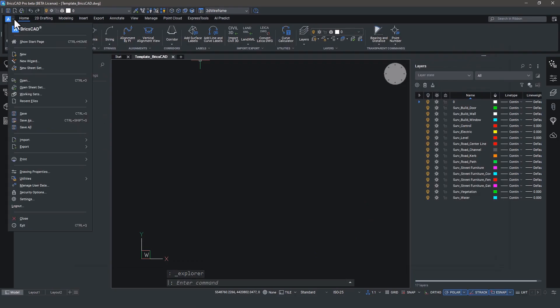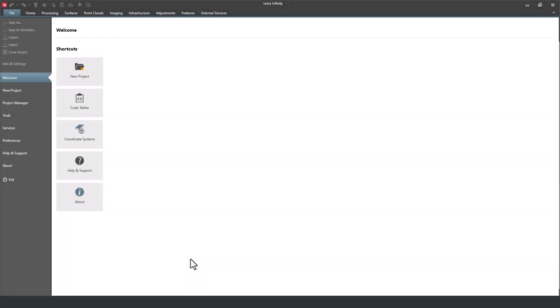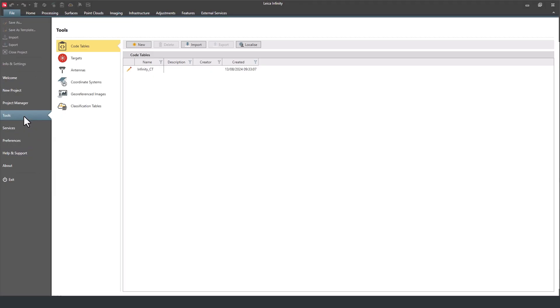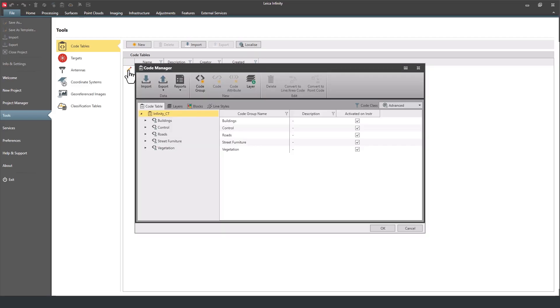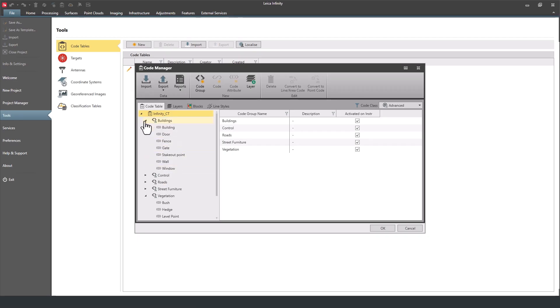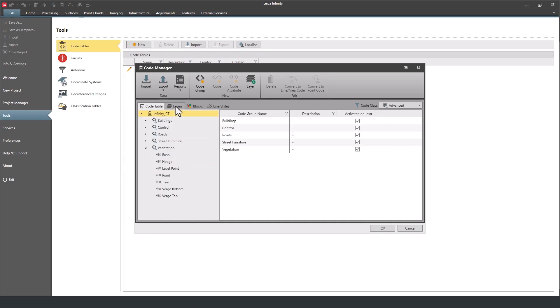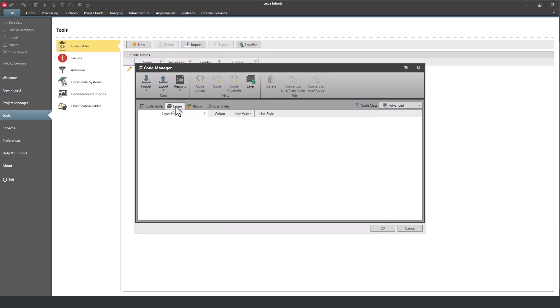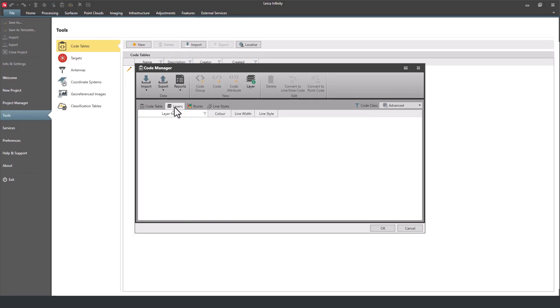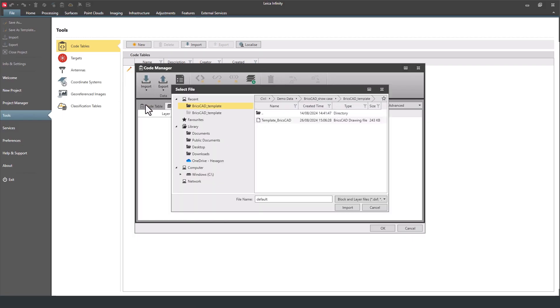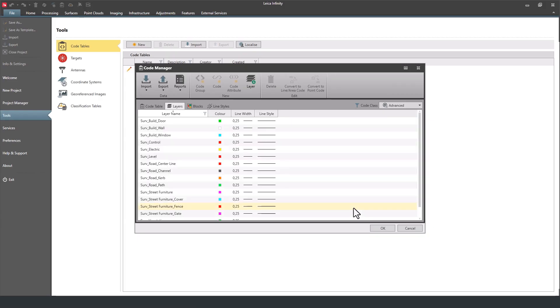Then the next step is to map that template to a code table in Leica Infinity. So here we are in Infinity on the tools page. You'll find the code table manager. We already have a code table defined with code groups and codes with attribute fields. Now, these code groups and codes streamline and standardize data collection. And also, as an aside, these are much more likely to be set up and used by Infinity users, not the CAD users. Okay, let's head back to our code manager. And you'll see that we have codes and code groups, but there are no lines or blocks or line styles defined for these. By heading to the layers tab and hitting import lines and blocks, we can navigate to our template DWG and select it. Now, once that's done, we can see that all of our lines and blocks and line styles are there in the code managers.